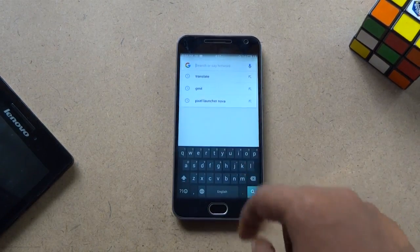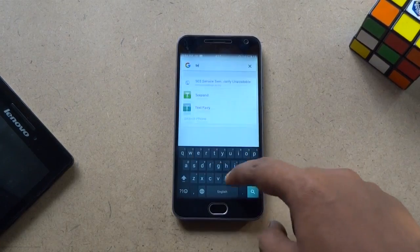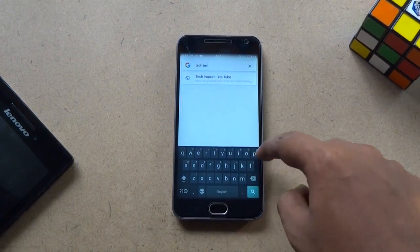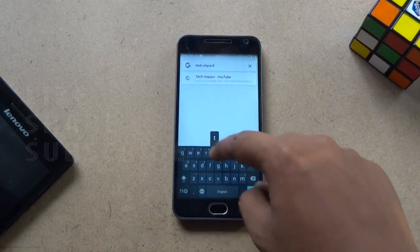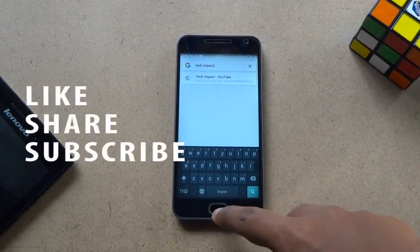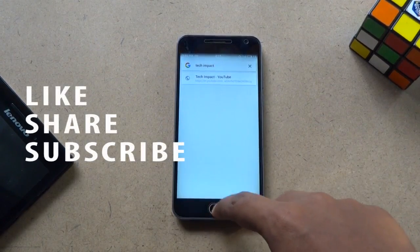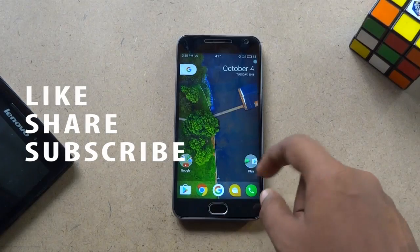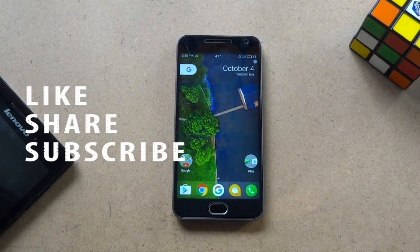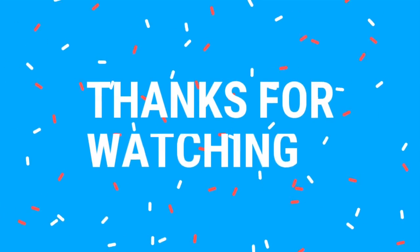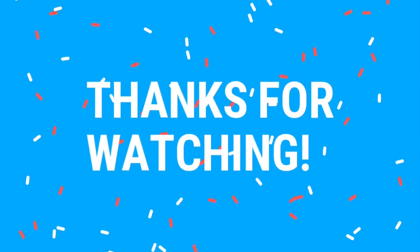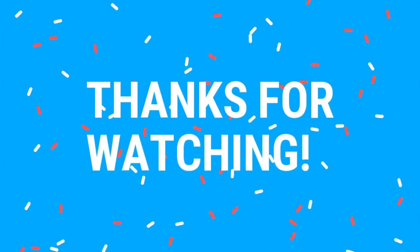So friends, that's it for this video. If you find our video helpful, please hit the like button and don't forget to subscribe to the channel. Thank you for that. Bye.